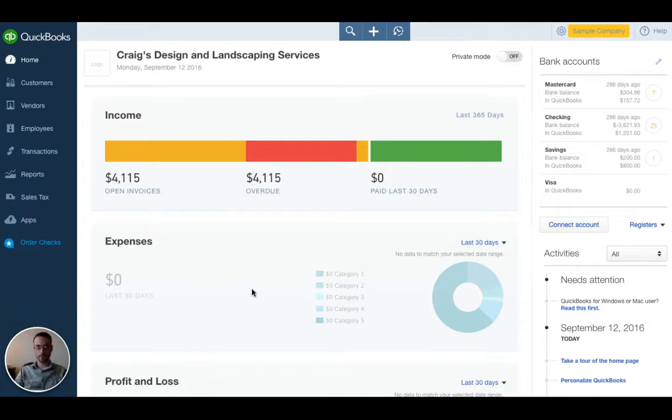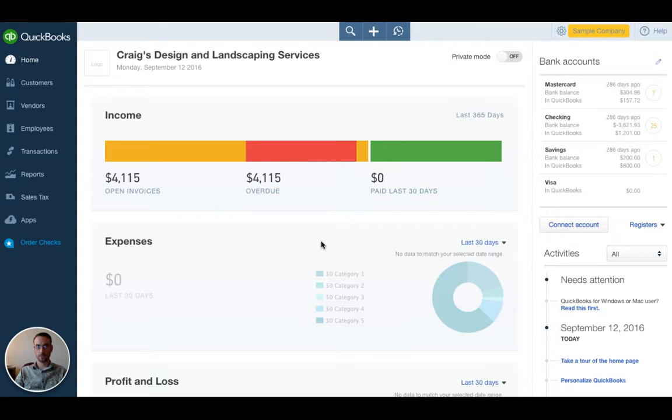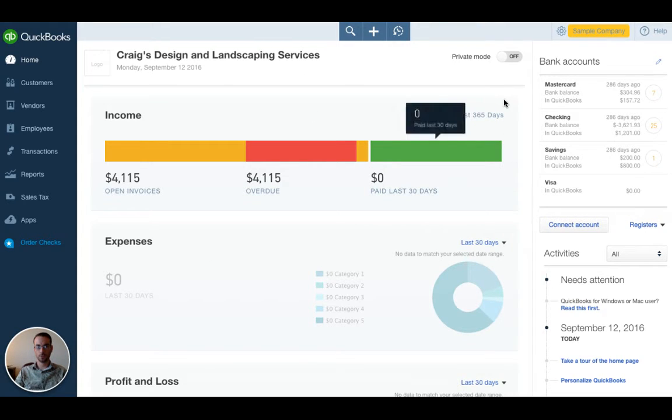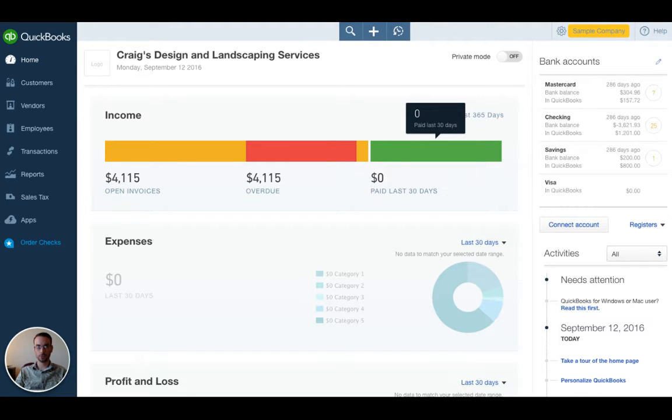Hello, my name is Adam Short and I'm with Short Financial Group. Today I'd like to show you one of the common mistakes that are made in QuickBooks Online and how to troubleshoot and fix it.